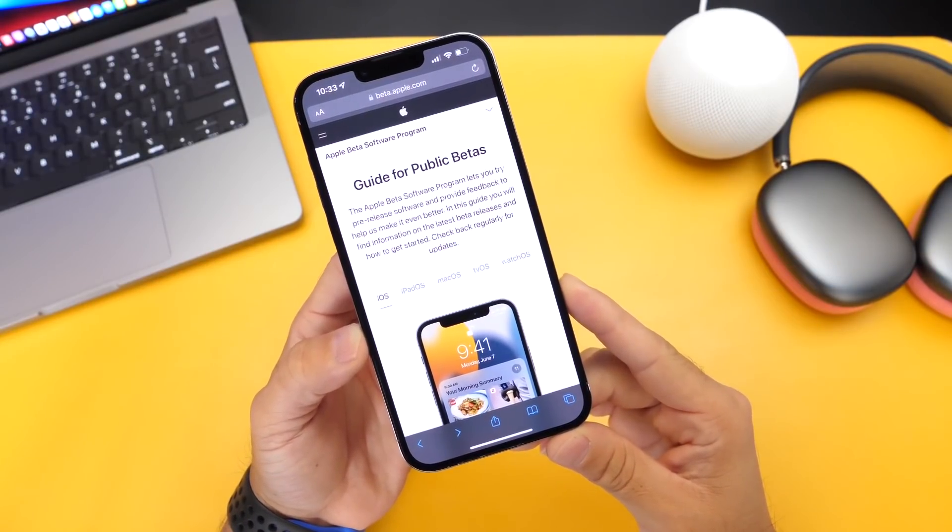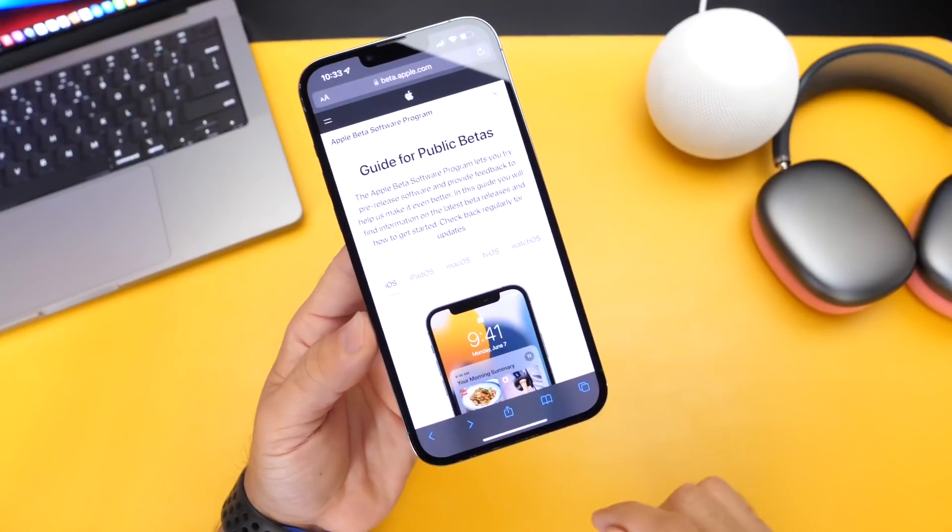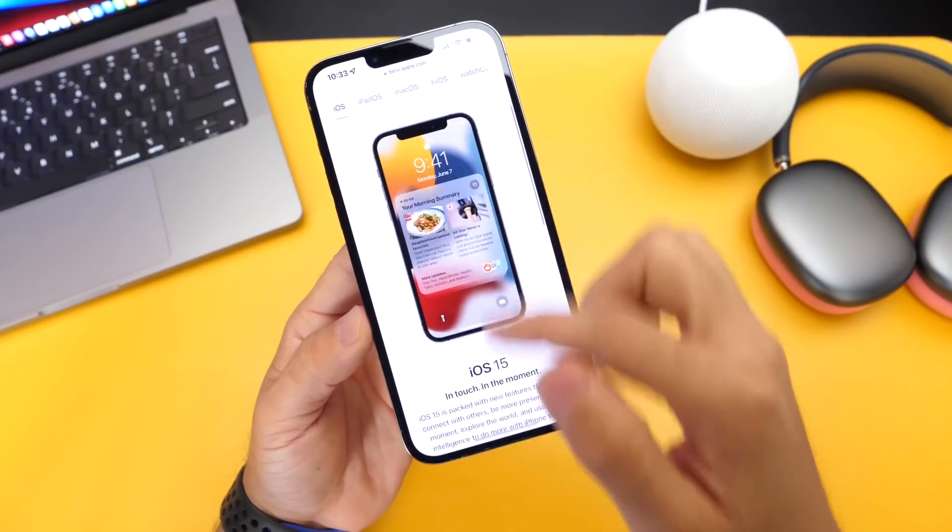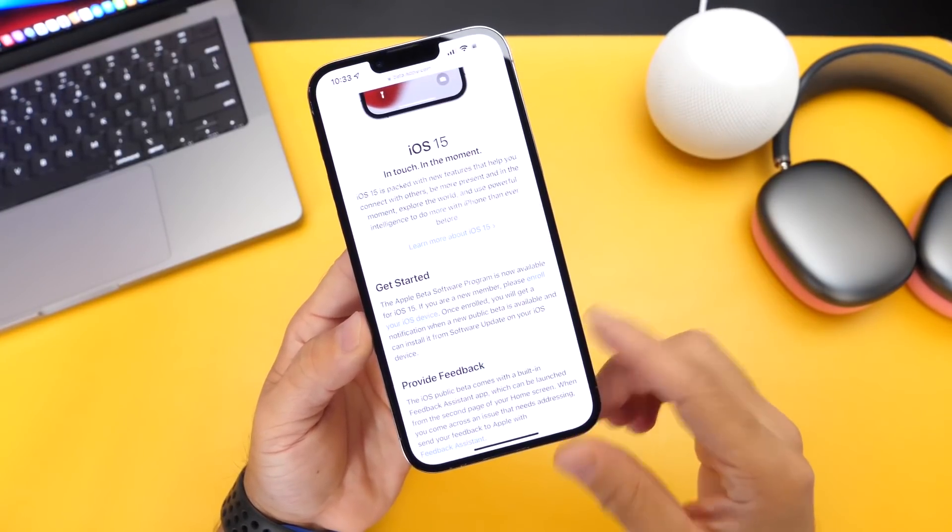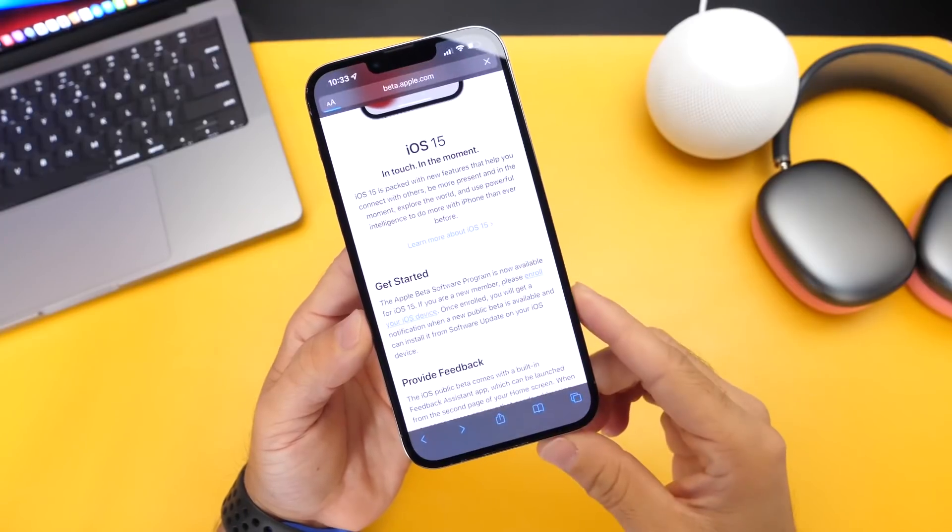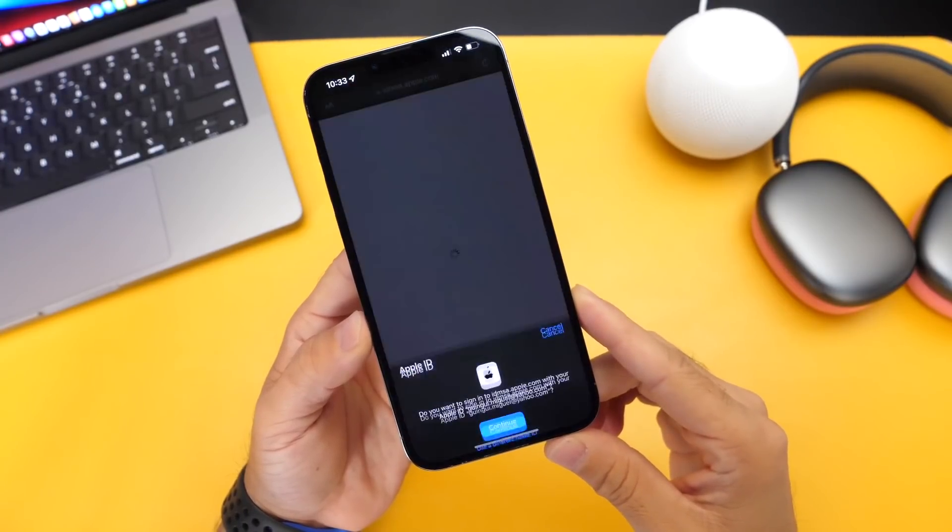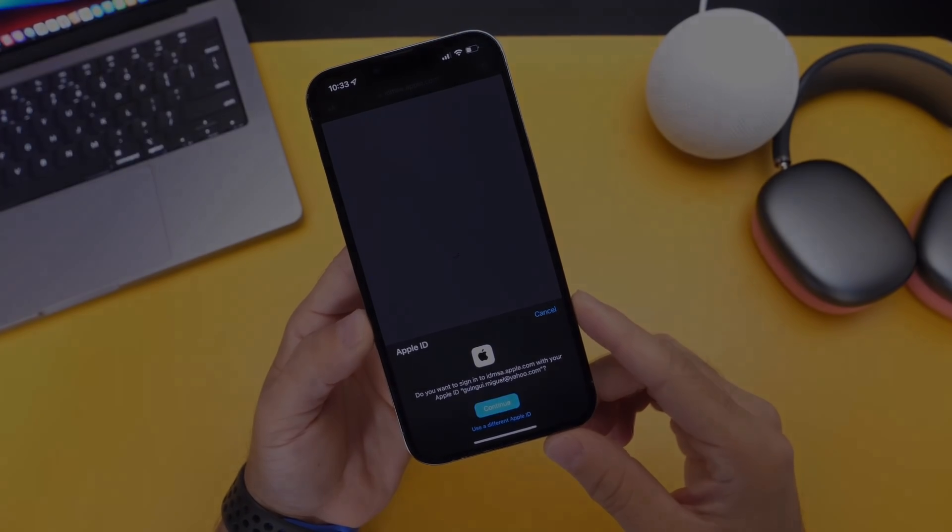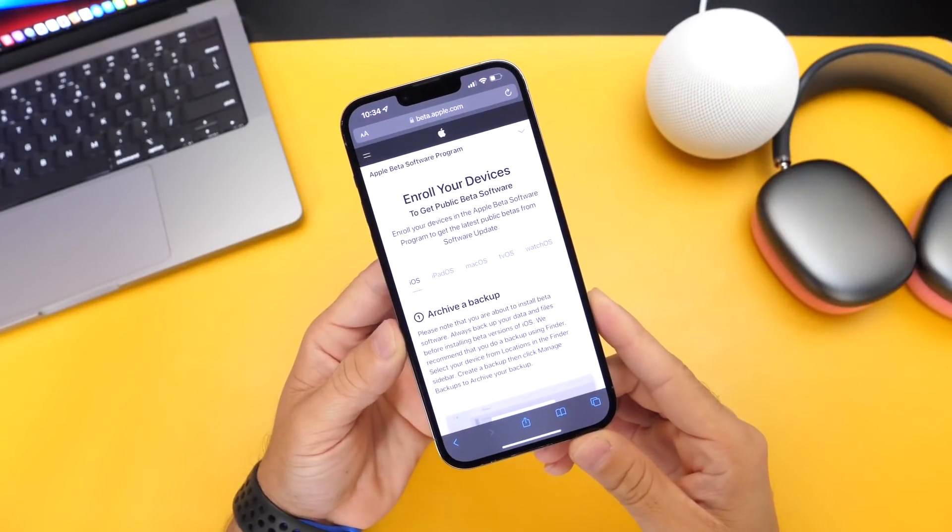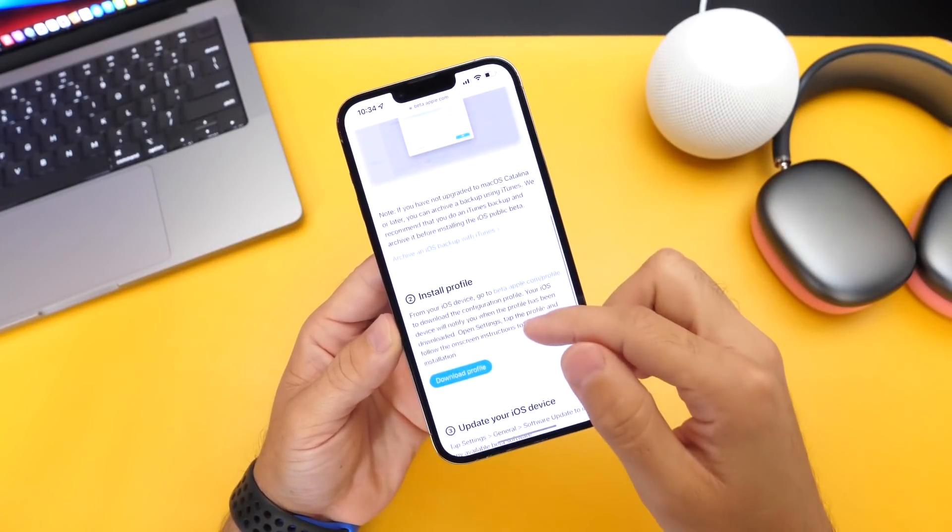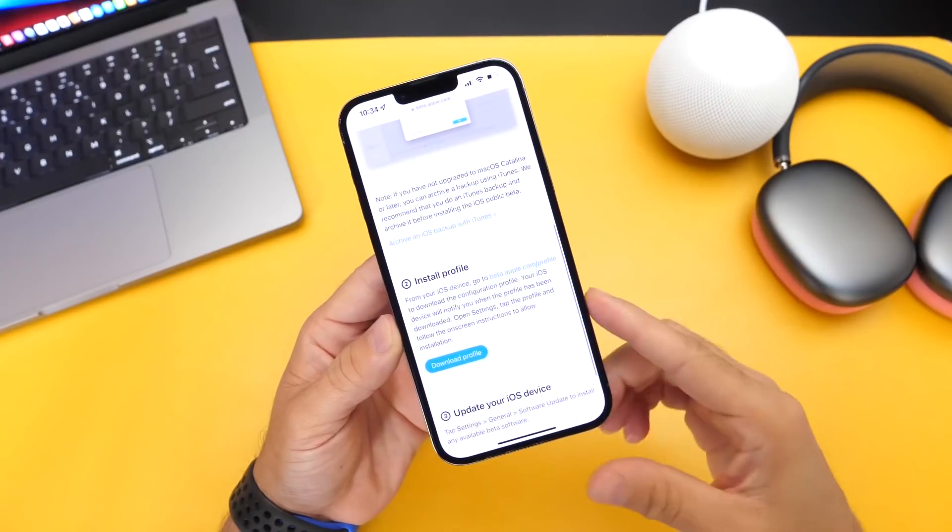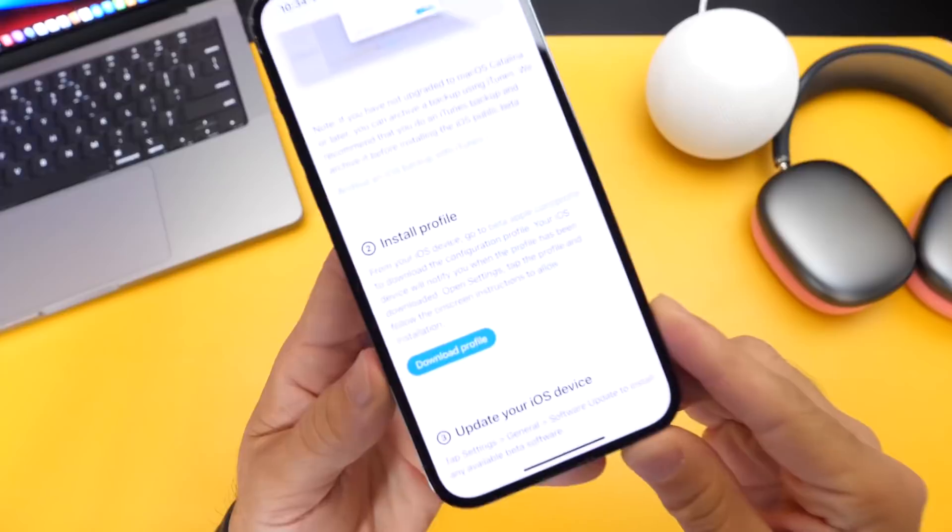So right here is the guide to public beta. Of course, you want to go ahead and select iOS right here, and then you want to scroll down here, and then you want to go ahead and make sure you click on enroll your device. And this will bring you to the page where you can go ahead and log in with your Apple ID. And once you do so, to give you a few steps here on how to proceed, of course, you want to make sure you back up all your data.